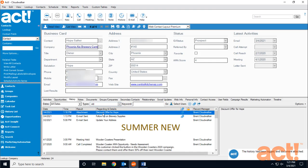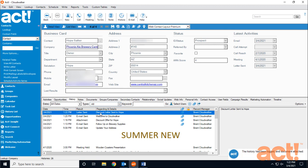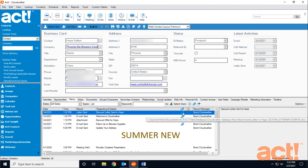And back in ACT, if I refresh my History tab one more time, here it is. Discount Letter Sent to Hope with the file added as an attachment.